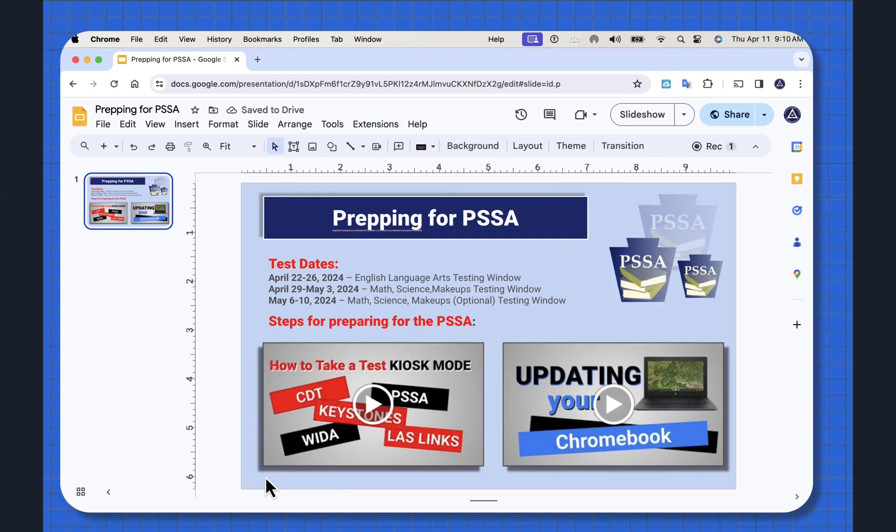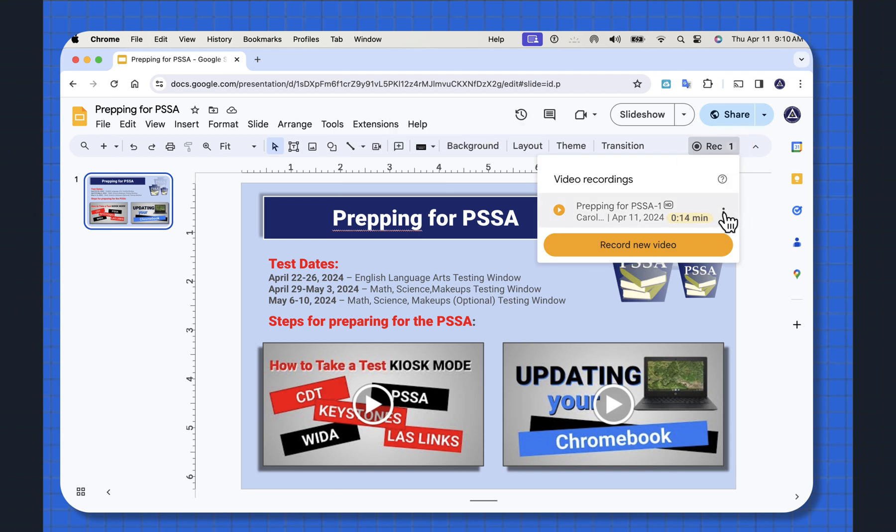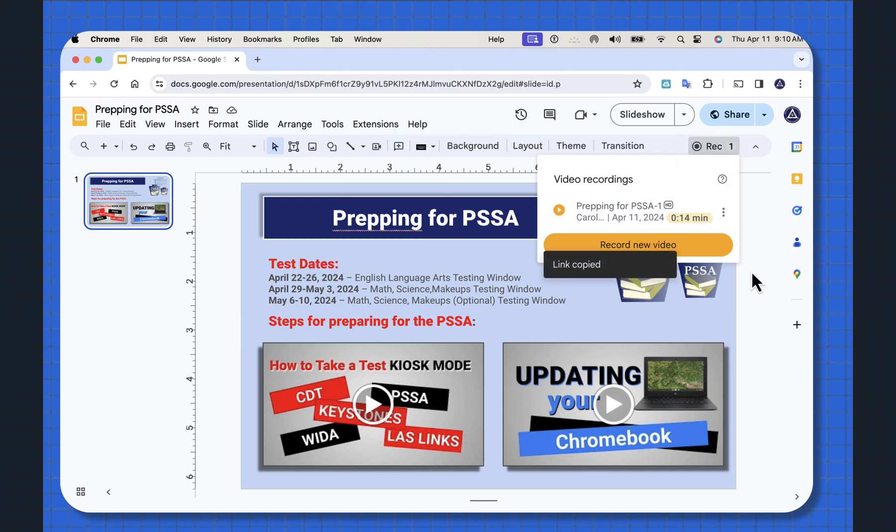And when you open that back up, you'll see the one there because that's what you recorded. And I'm going to hit the three dot ellipse to copy that link. Now the link is copied.